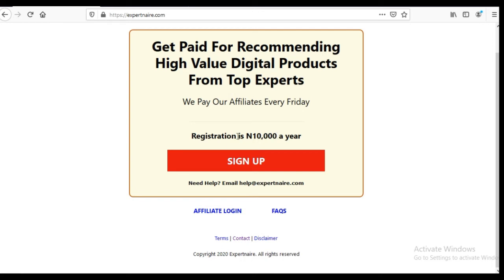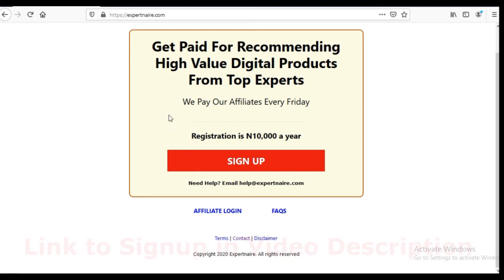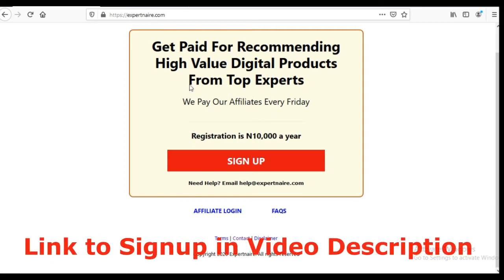It's going to cost you 10,000 naira as a registration fee per year. And if you stay to the end of this video, I'm going to show you how you can start making money selling S Partner products without building an email list, without owning your own website, and without using paid advertising.